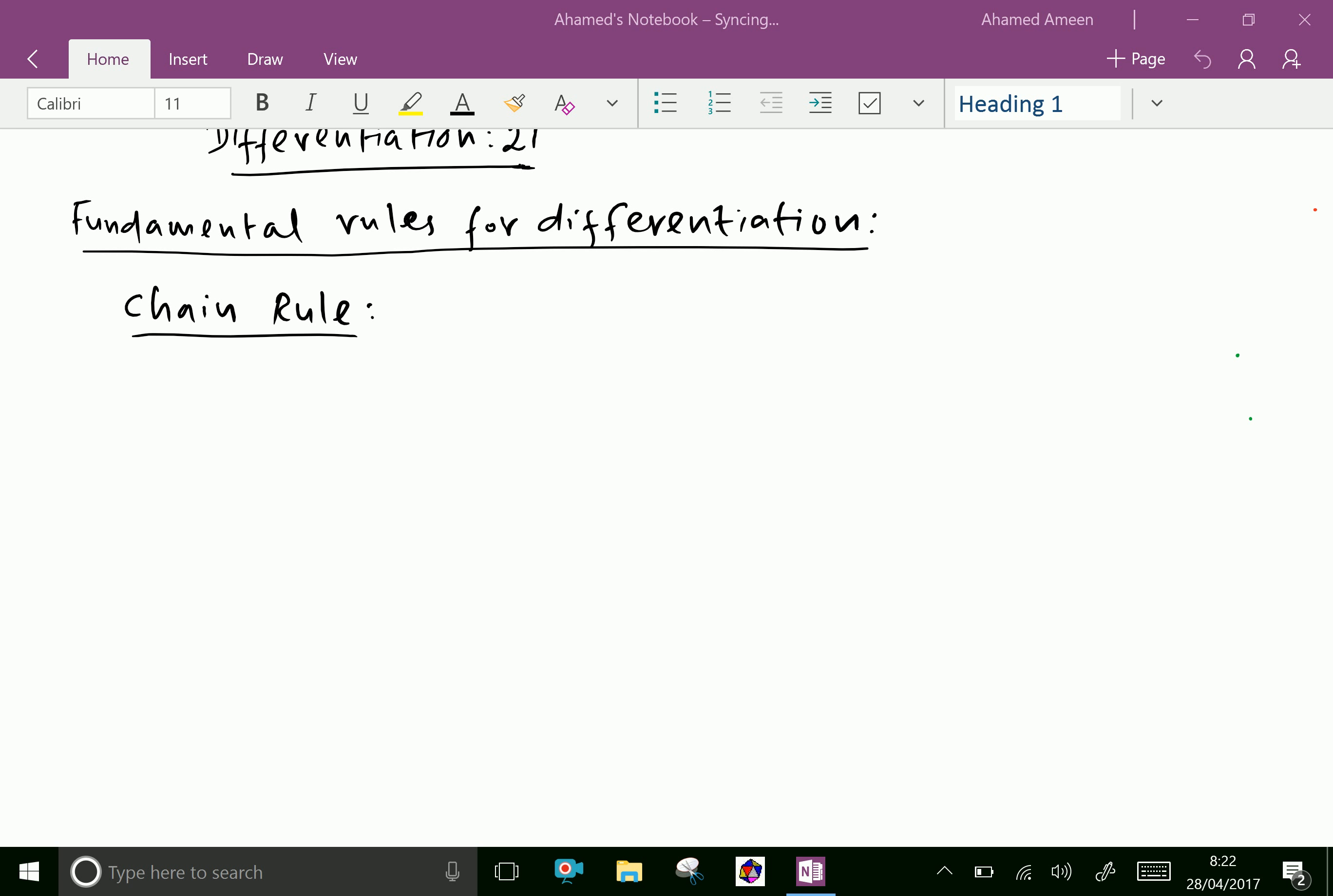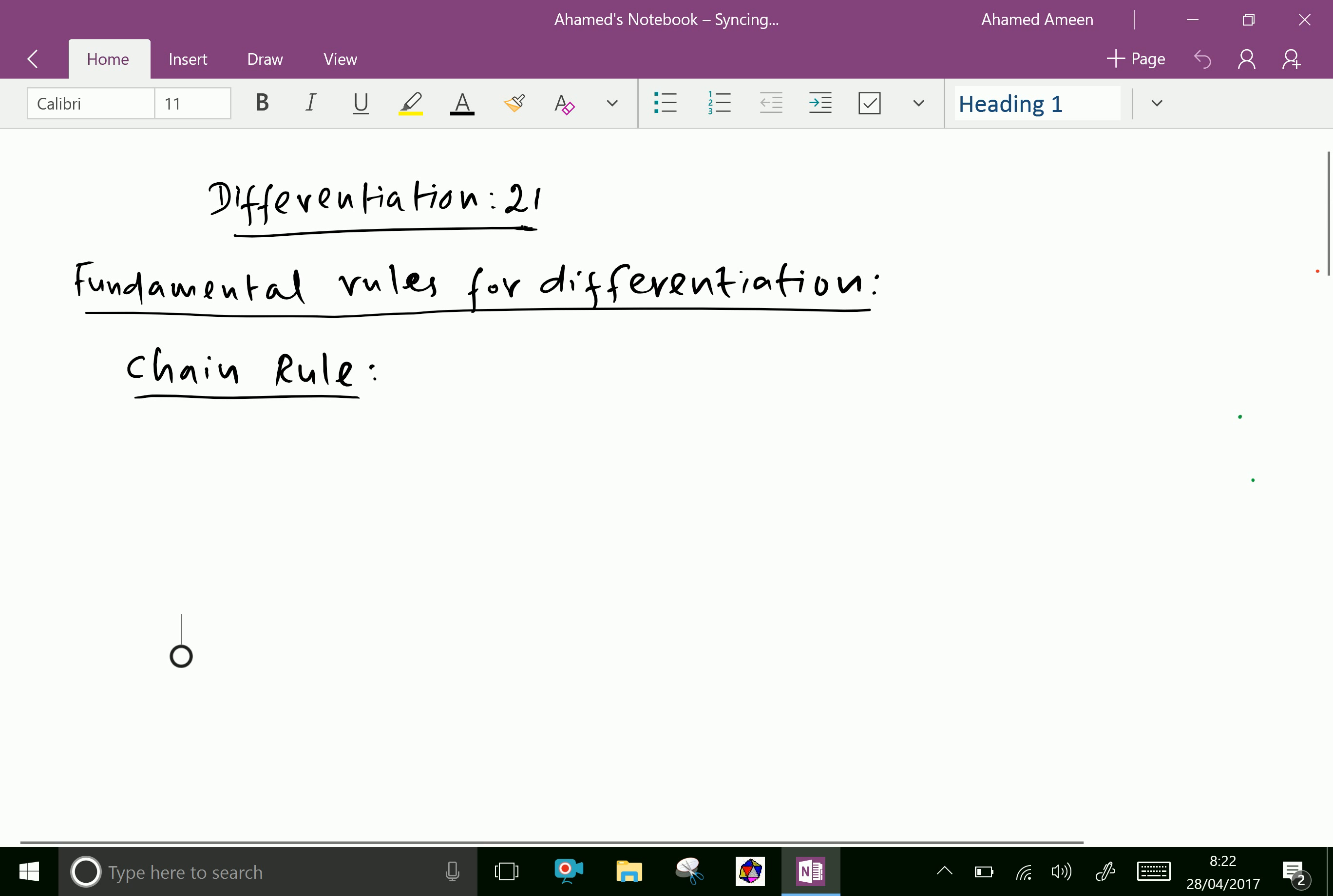Welcome to amineacademy.com. Now let us see about the chain rule.